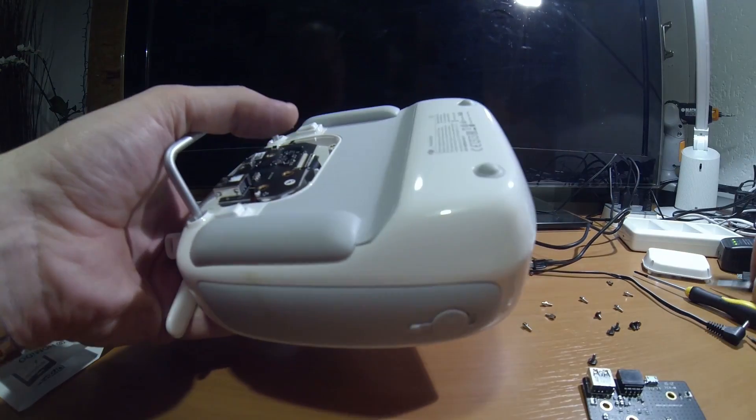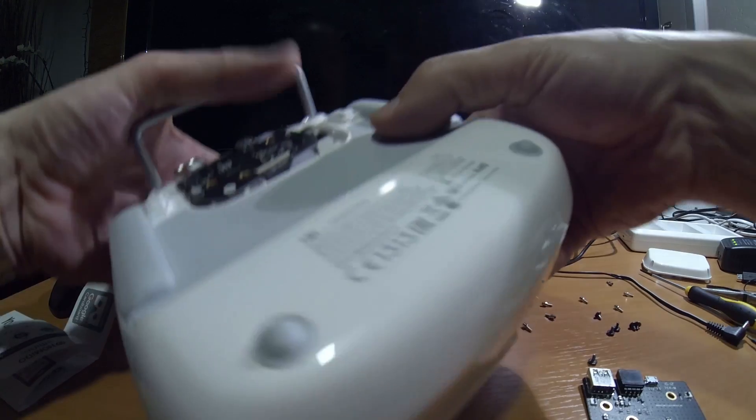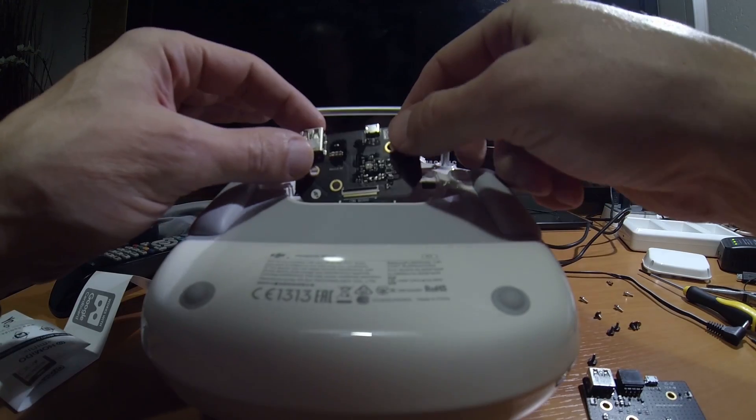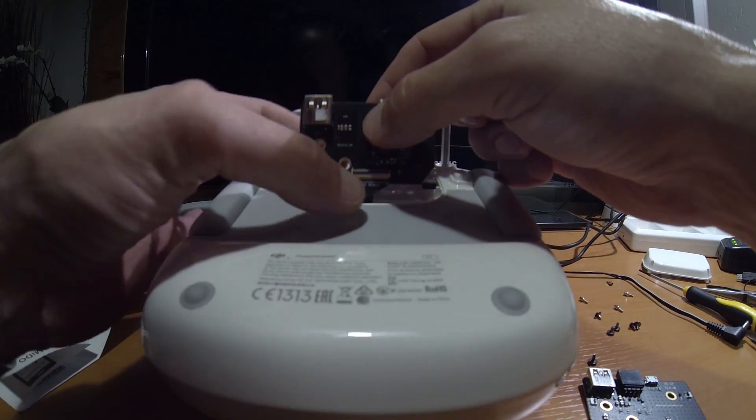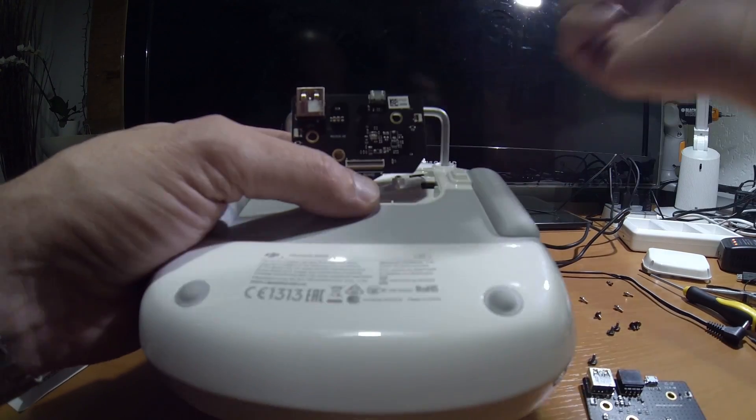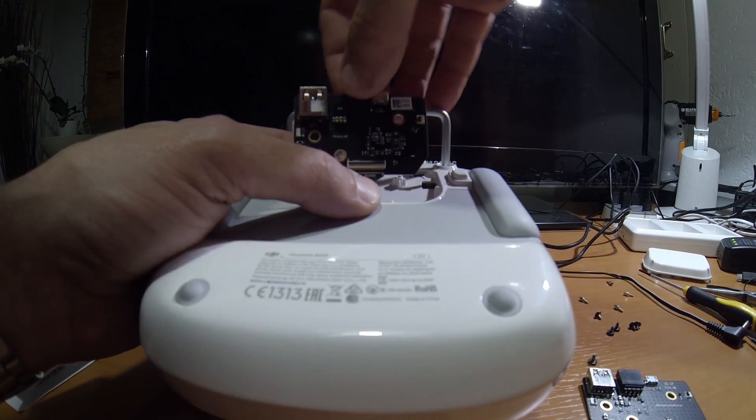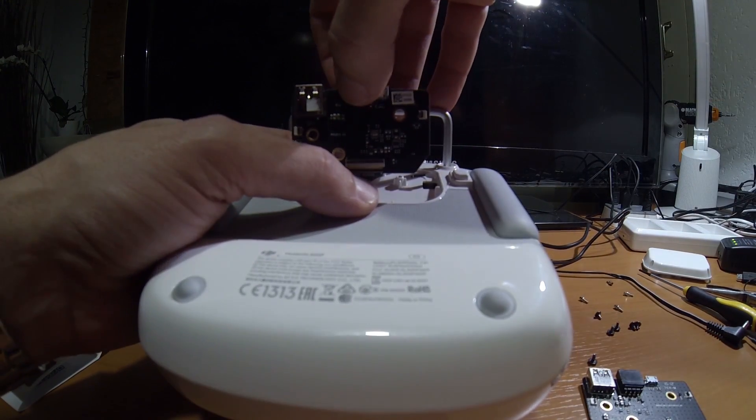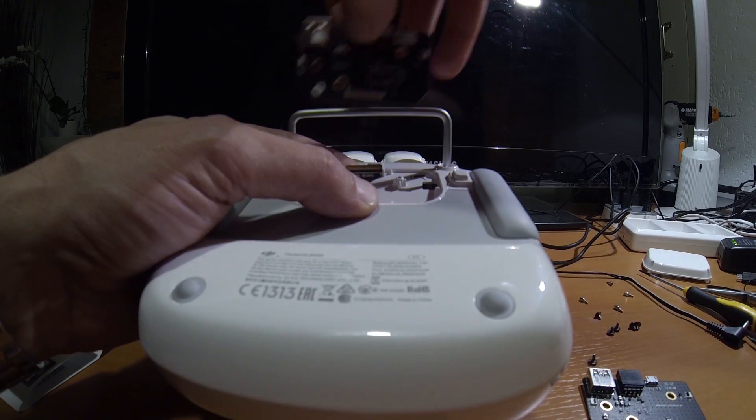And then this one, you just take it in your fingers, and you pull it out.